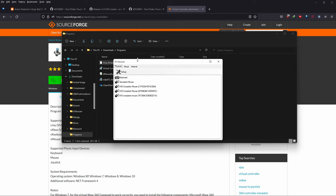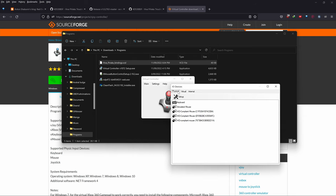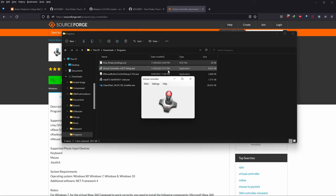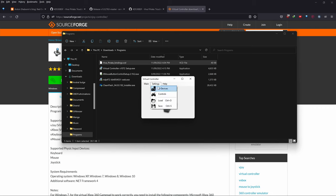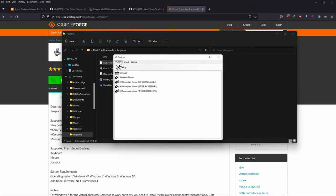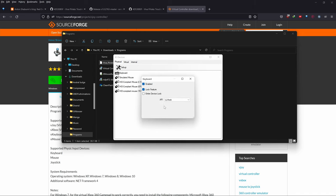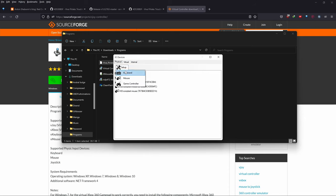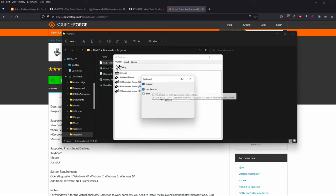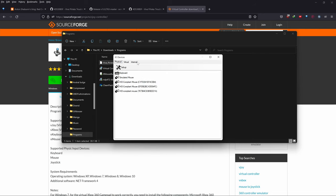Go to Settings > IO Devices. Make sure you're on the Physical tab, then go Setup > Keyboard. Make sure 'Enabled' is on, 'Lock Feature' is on, and 'LL Hook' is on. For mouse settings — if you want to configure the mouse — make sure it's enabled, lock feature is on, and the API is set to Raw Input. Update intervals at 40 milliseconds is fine.